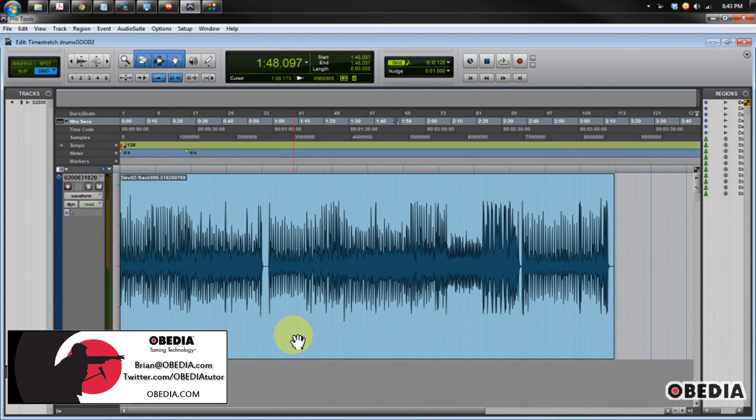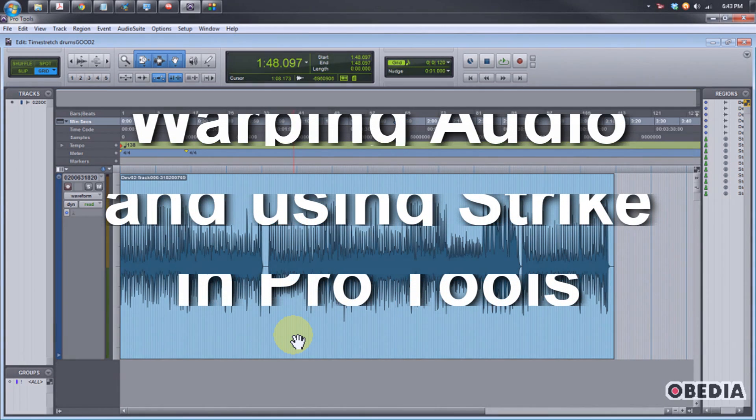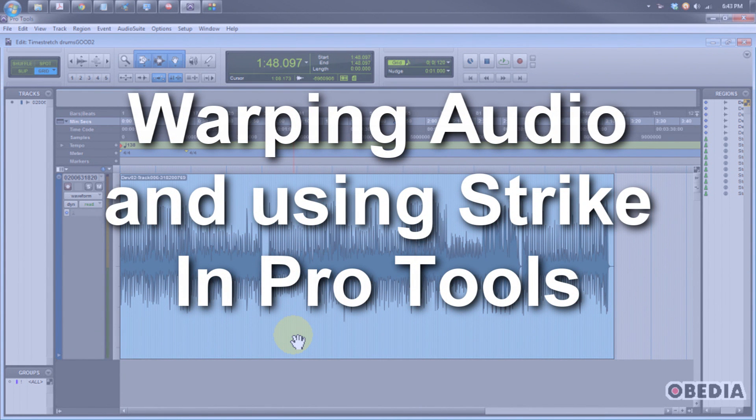Hey everyone, this is Brian at Obedia, and today I'm going to talk about warping audio in Pro Tools 9. This is really useful for fixing timing issues and adding special effects to your audio, depending on the effect that you might be going for.